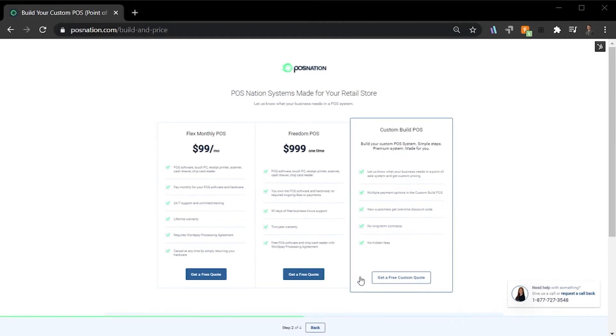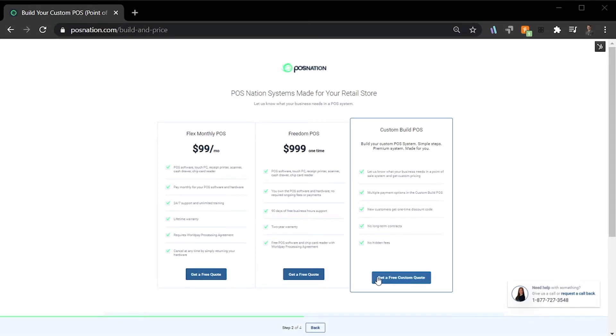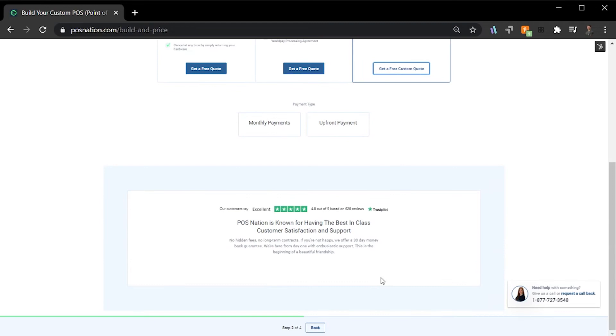This is completely customizable, providing you with total flexibility when it comes to building your solution. For my business's needs, I'm going to go with the Custom Build POS option.